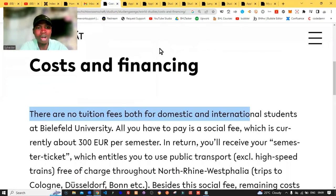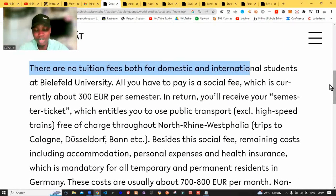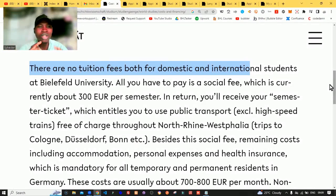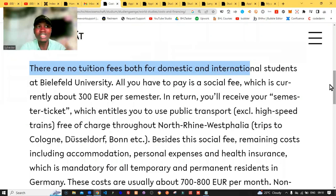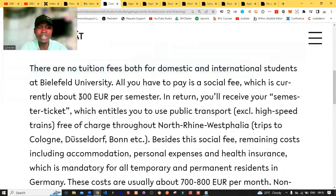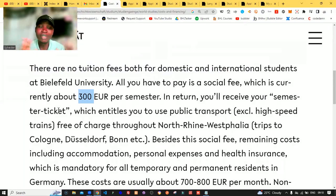Let's go back to what we need to understand about this university. So where is this university located? This is one of the top universities in Europe where you can study without paying any admission application fee or even tuition fee. But you need to remember that you have to pay a semester fee of 300 euros. In return, you will receive semester tickets, which are mainly for transport and entitle you to use public transport.